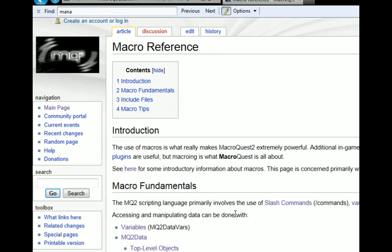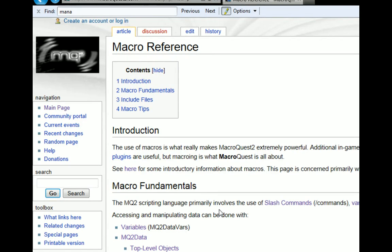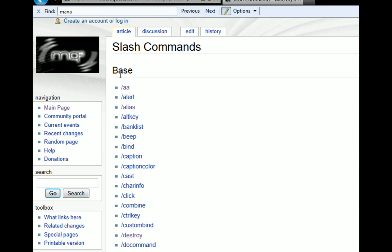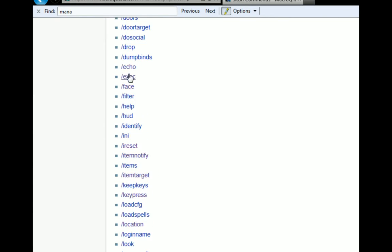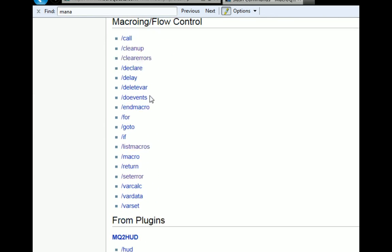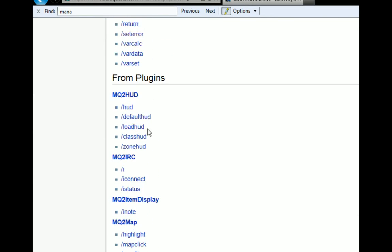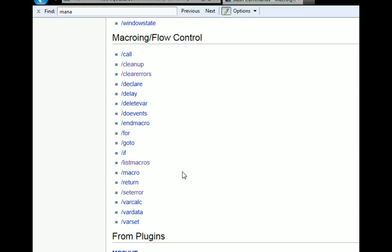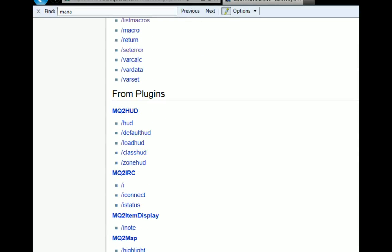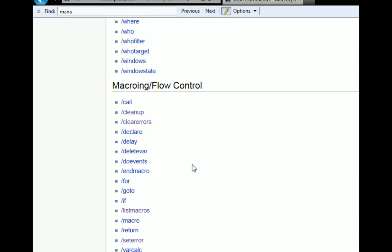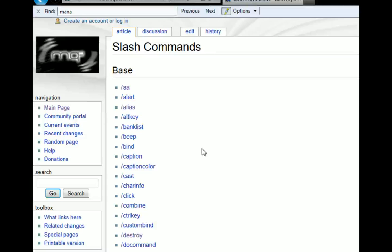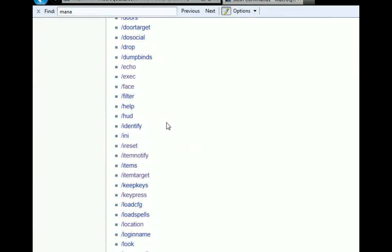There's going to be some specific slash commands that deal with flow of macros, but otherwise a lot of these are just commands that you may or may not want to use. So slash commands, it's broken out into three different sections on the wiki. There's the base section, the macro flow, and then stuff that's from plugins. Plugins can create slash commands or you can create your own slash commands using the alias command.